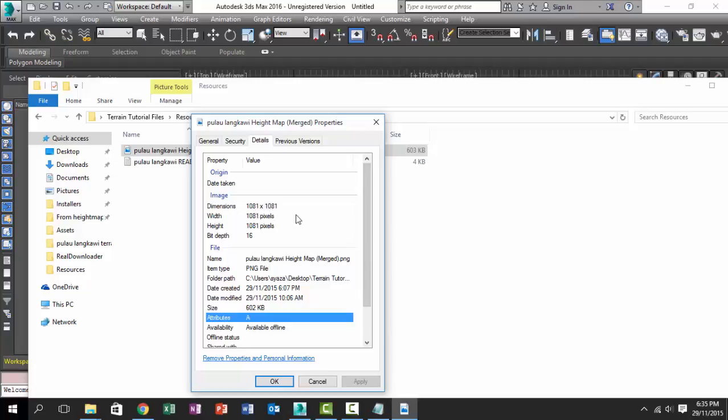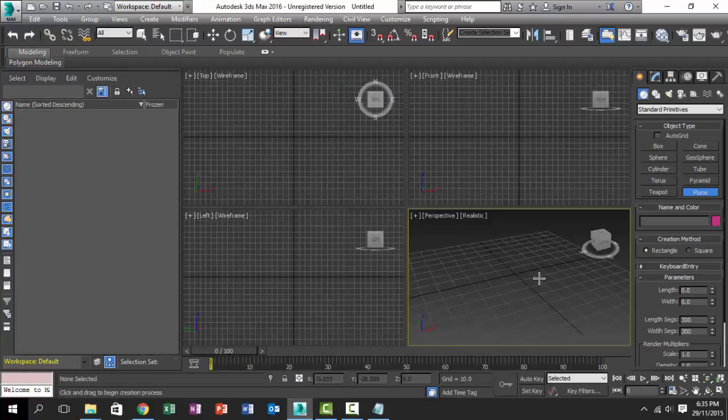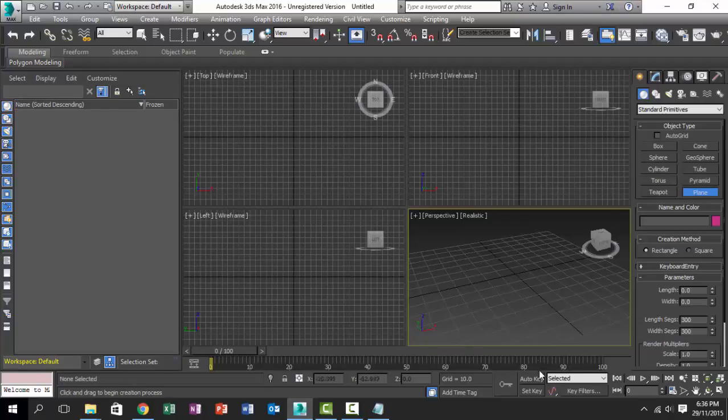The first thing that you want to check is the resolution of the heightmap. In this case, the magic number is 1081 times 1081. Keep this number in your mind because we are going to need it later.